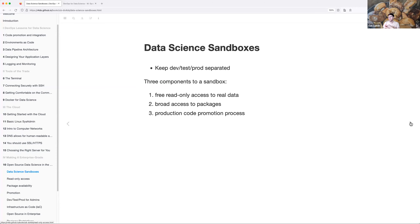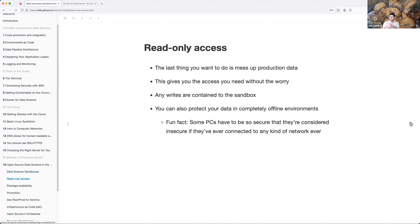You want broad access to packages and a method to promote code to production. Read-only access is the way to go — you don't have to worry about messing up your production data. Any writes you do make are contained to your sandbox environment, but you have the option to write things out and see how that works if you want to.